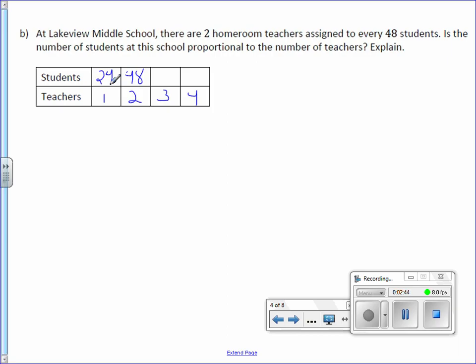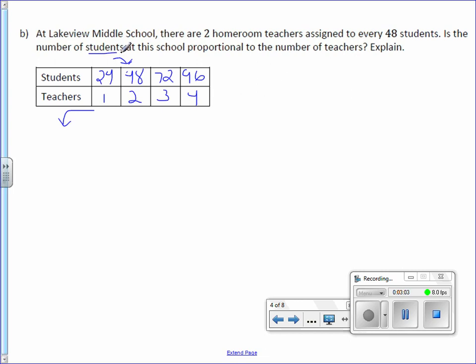So the pattern here would be to add 24. So if we add 24, this would be 72. If we add 24 more, it would be 96. So let's see if it's proportional. We are seeing if the students are proportional to teachers. So students is the numerator.